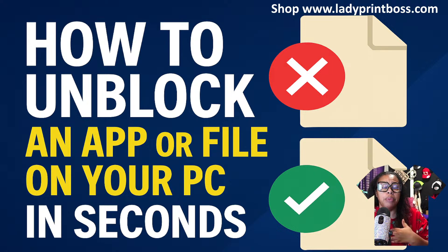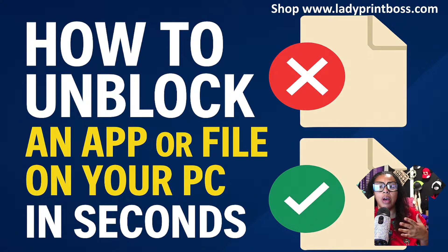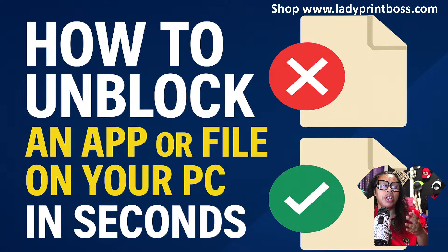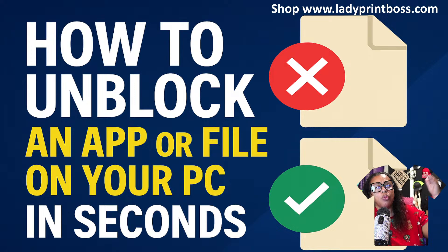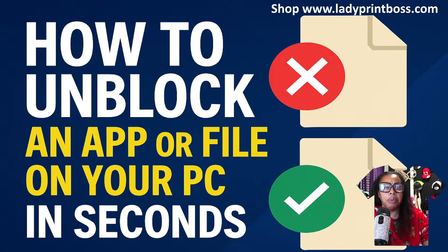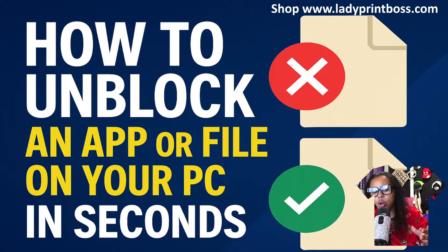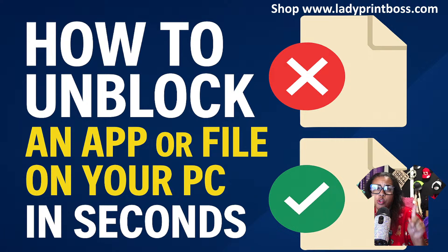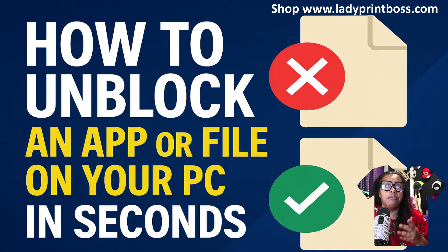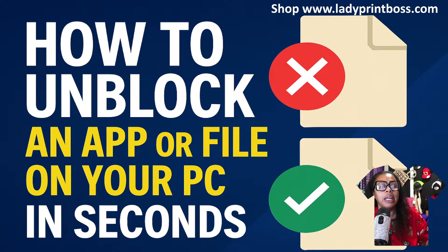For me, I download a lot of files. I keep a lot of Excel files, a lot of OneDrive things in my OneDrive or in my Google Drive. And sometimes I go to download a file and that file is blocked. So in this video, I'm going to show you how to make sure that your files are not blocked.